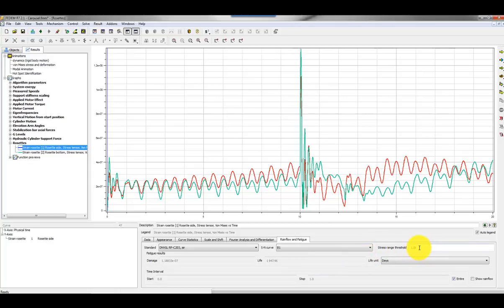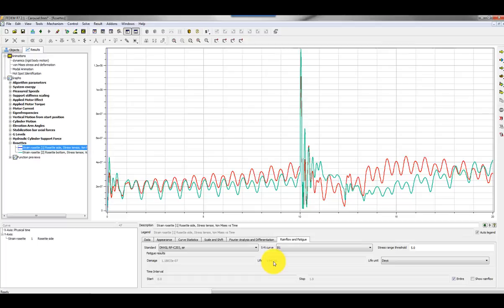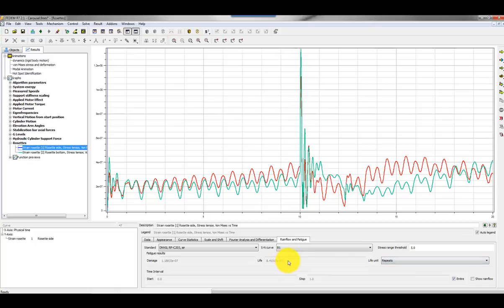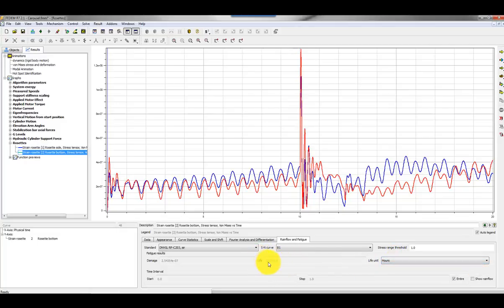We can limit or specify the stress range threshold, so that FEDEM neglects stress ranges less than, for example, five megapascals. Then here you can specify the life in days. Here you can see that in this hot spot, FEDEM will crack or the structure will crack after 1947 days. You can switch to hours, 46,000 hours, and yeah, repeats as well. You can see that this will last for 8 million repetitions, that means 8 simulated events. You can do the same for the other curve. You can show the number of repetitions, hours, 21,000 hours, or days, 910 days, almost three years. Then the carousel will fail.